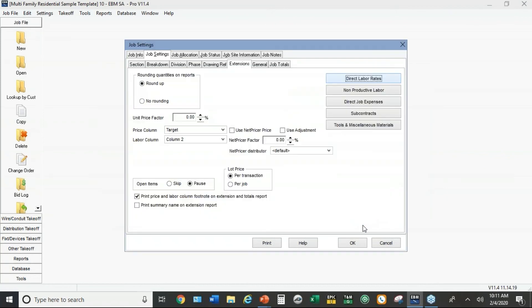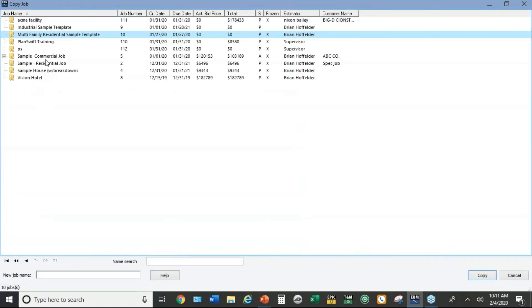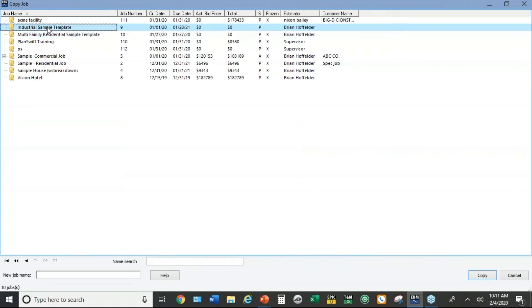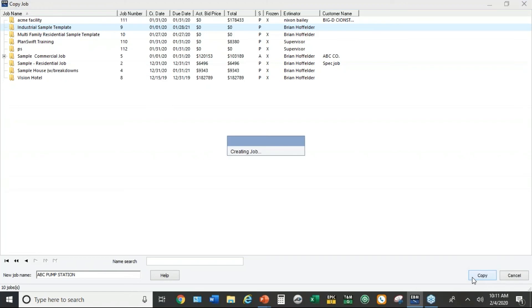So if I'm going to create an industrial job now, here's how it works. Instead of going to job file on new, I go to job file and come down here to copy. I'm going to copy the industrial sample template. And I'll call it ABC pump station. Then you just hit copy down here at the bottom.